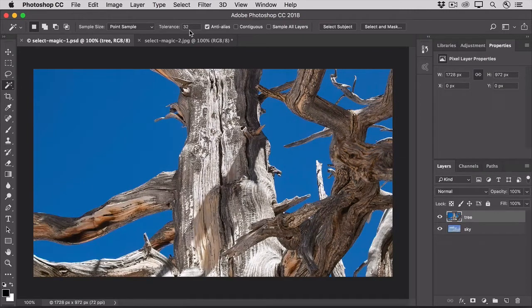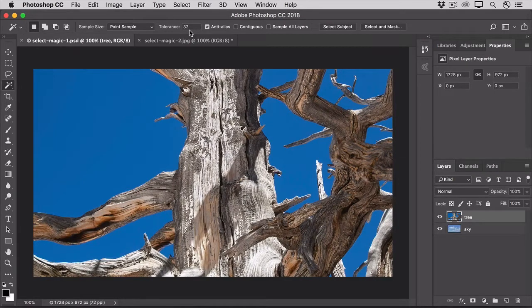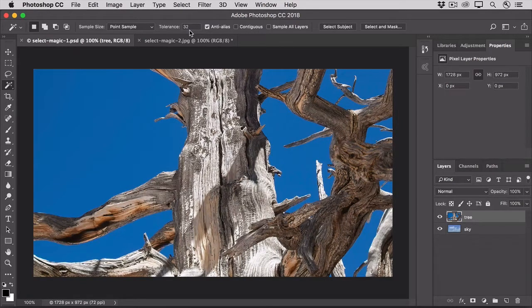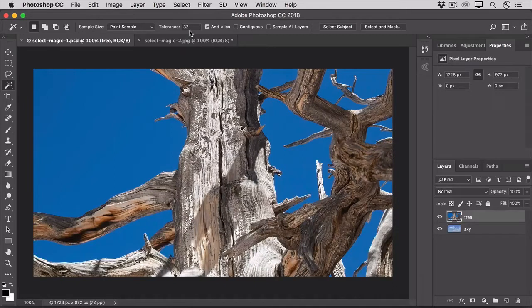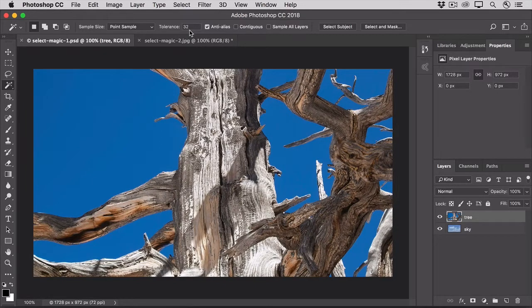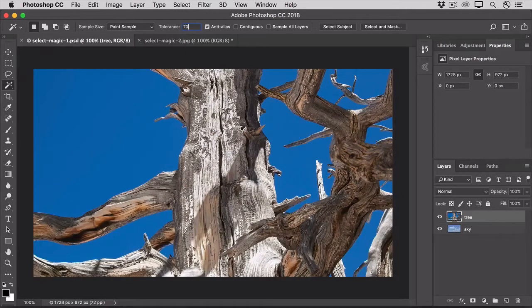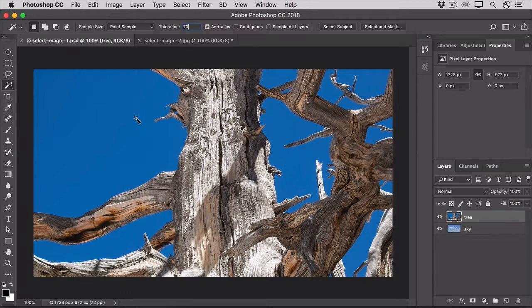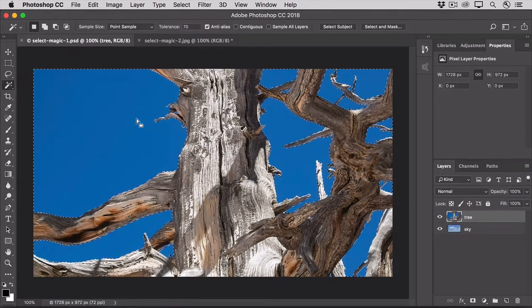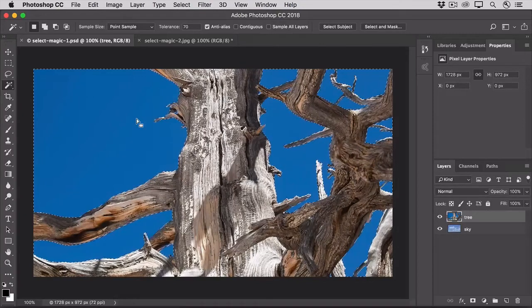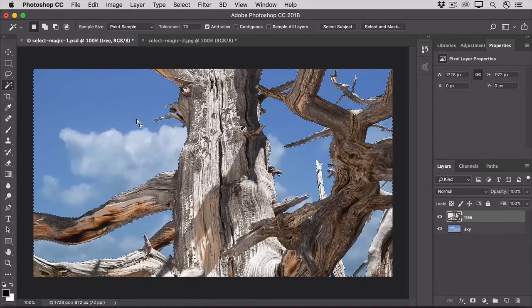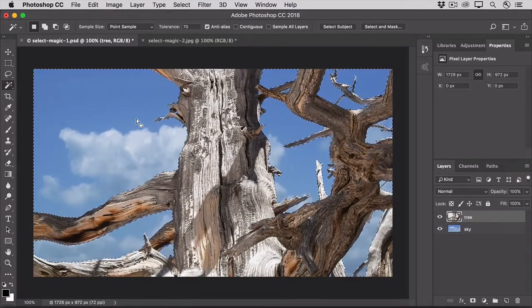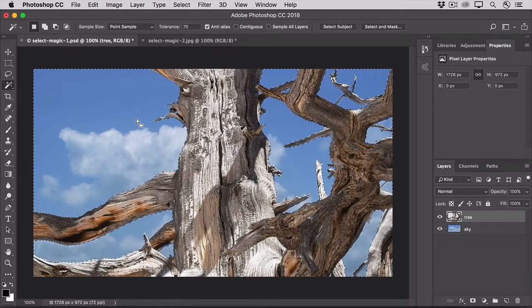Now the problem is, there's no way to know what value to put in the Tolerance box other than to experiment. I've already done that with this image, so I can tell you that we need a much higher tolerance to force the Magic Wand to select all the pixels that we want it to. So I'm going to type in 70 in this case. Then I'll click on a blue area of the image. And to delete all the selected blue pixels, I'll press Delete or Backspace on my keyboard. And then Command-D on the Mac, or Control-D on Windows, to deselect.